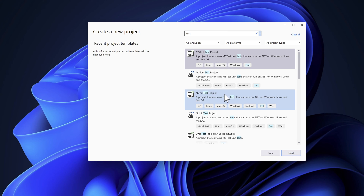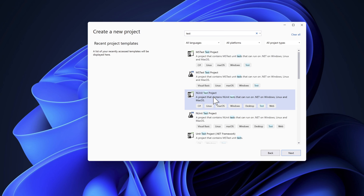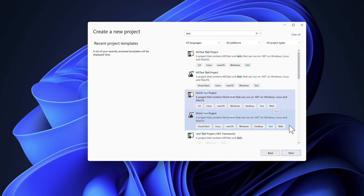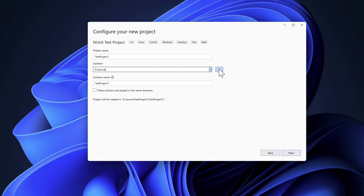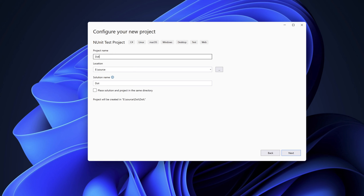We're going to focus on C# and I'm going to choose NUnit rather than MSTest, because that's what a lot of companies use as their test framework. NUnit is also cross-platform and supports Linux, macOS, and Windows. I'll select it, hit Next, and then choose where to store the source code — I'll use the E drive and name the project 'dotnet-selenium'.